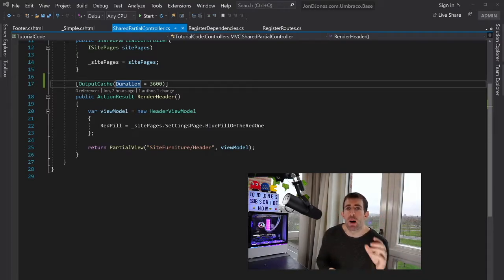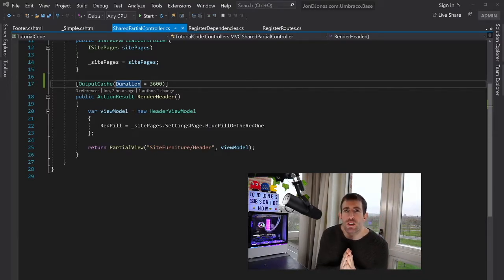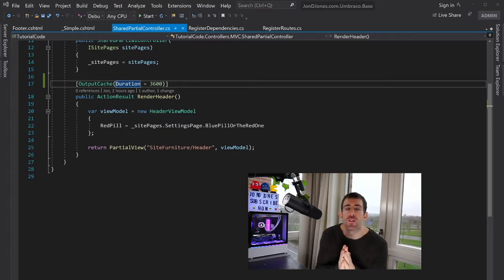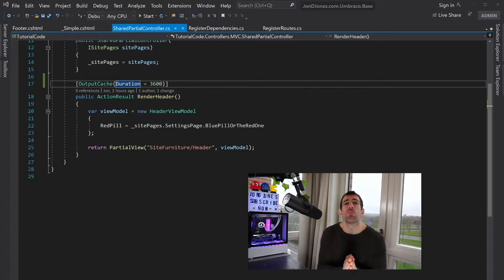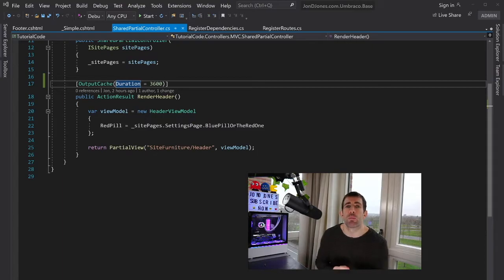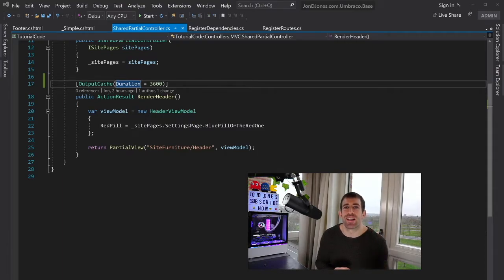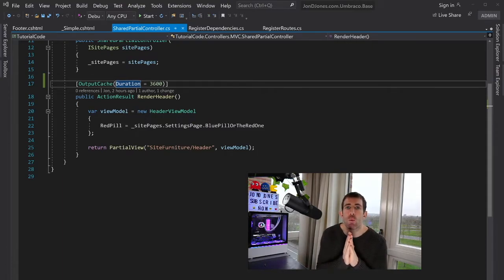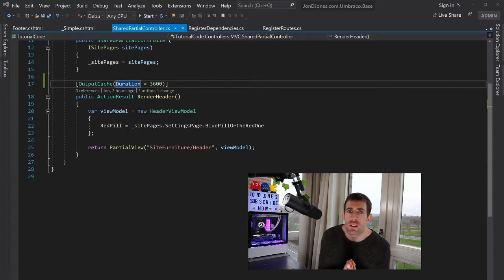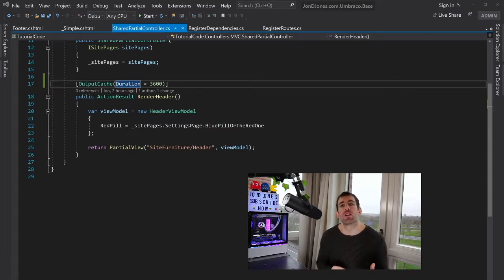Now before we wrap up, I actually want to talk to you. Why do you think that I used the vanilla controller in the first place to render out our header and footer? Would it not have been much more simpler to put all that HTML directly in the layout? And the answer lies with performance. So picture this.